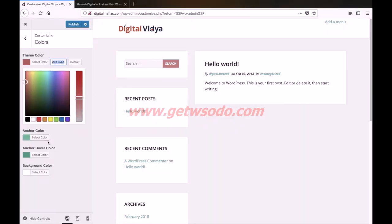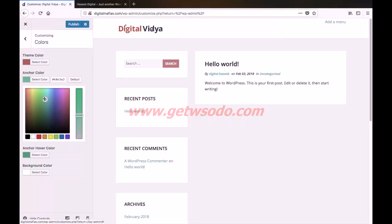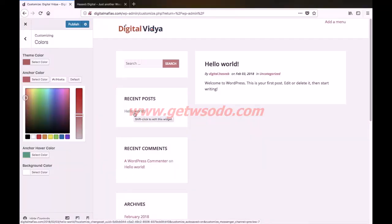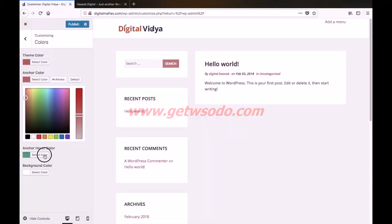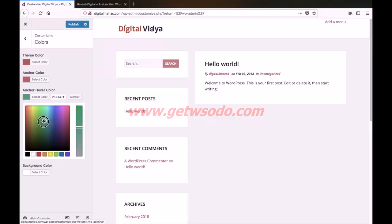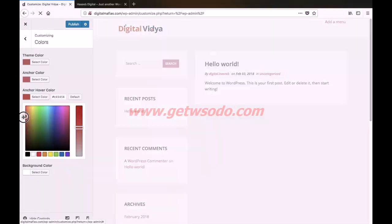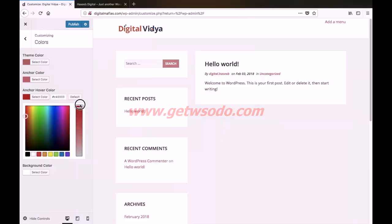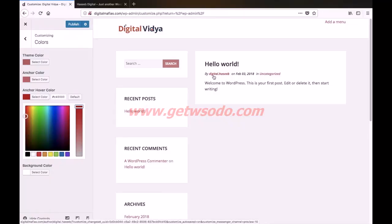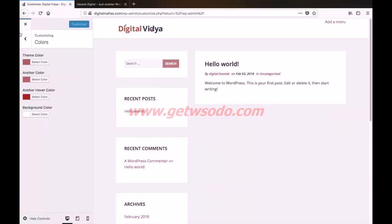Next we have the anchor color, which is basically the color of these hyperlinks. Let us change this to red — you can see that the color of the links has been changed, but when we hover on these links it is still showing the green color. So to change that you need to click the anchor hover color button. I would like to make it a dark red color, and when we hover now on the links you can see that the new color is now reflecting. We can publish the changes.